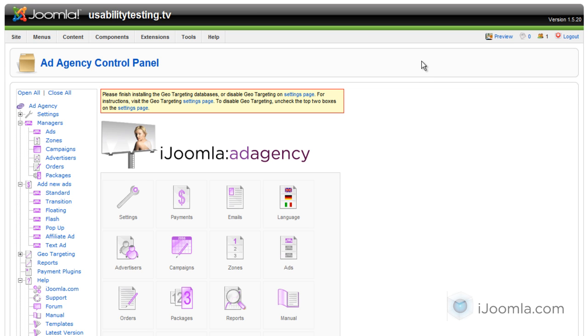Hi everybody, this is Marav, and today I'm going to teach you how to add text ads to a Joomla Ad Agency backend. The first thing you need to do is make sure that you have at least one zone that supports text ads. So let's do that.